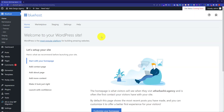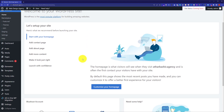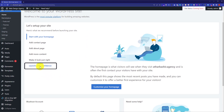Here it will show you all the settings for your Bluehost website. Now in order to disable the coming soon page on your Bluehost website, just scroll down a little bit and from here click on launch with confidence.